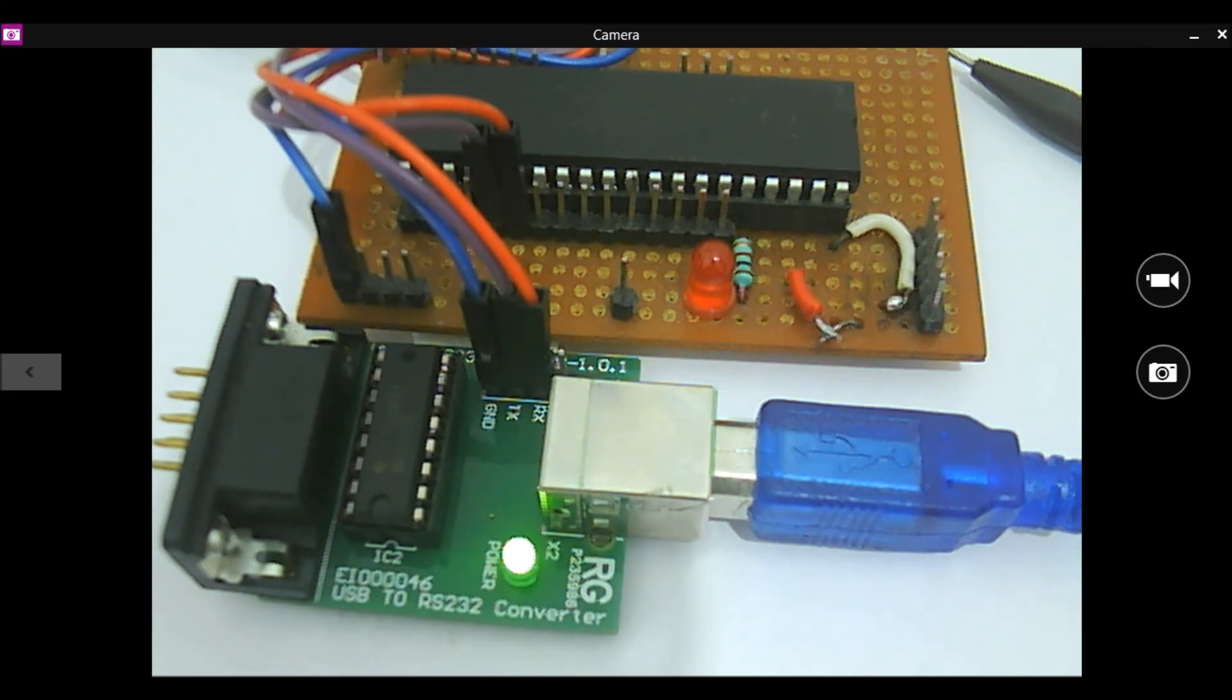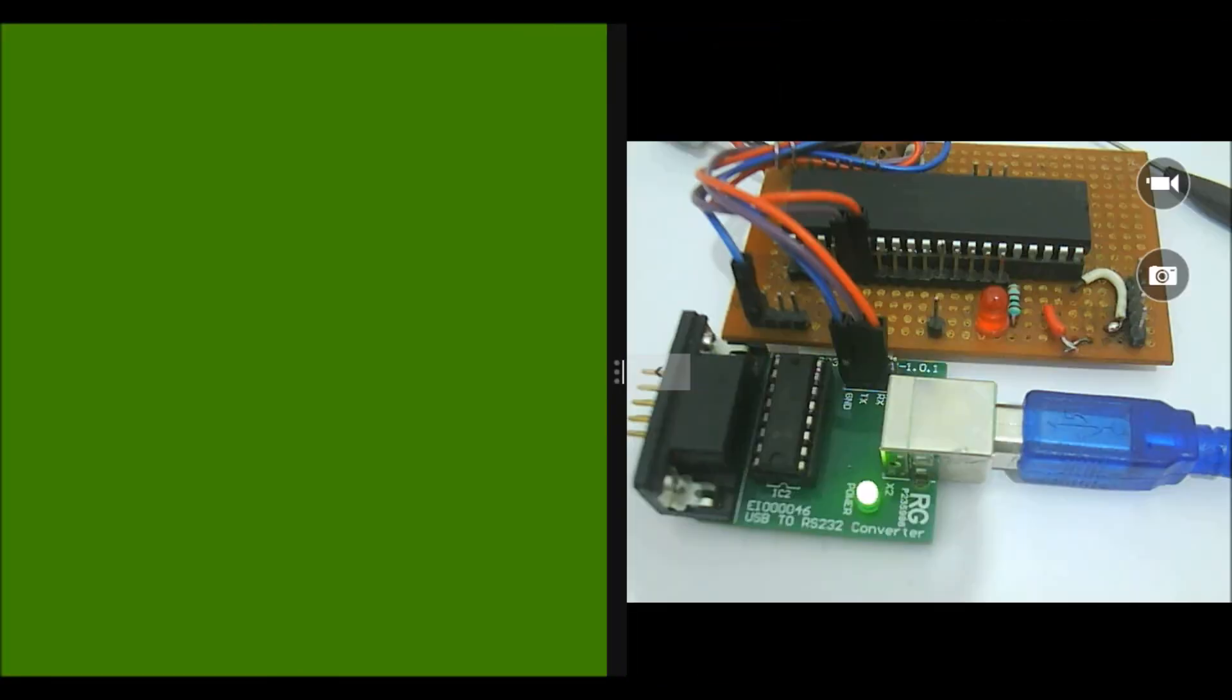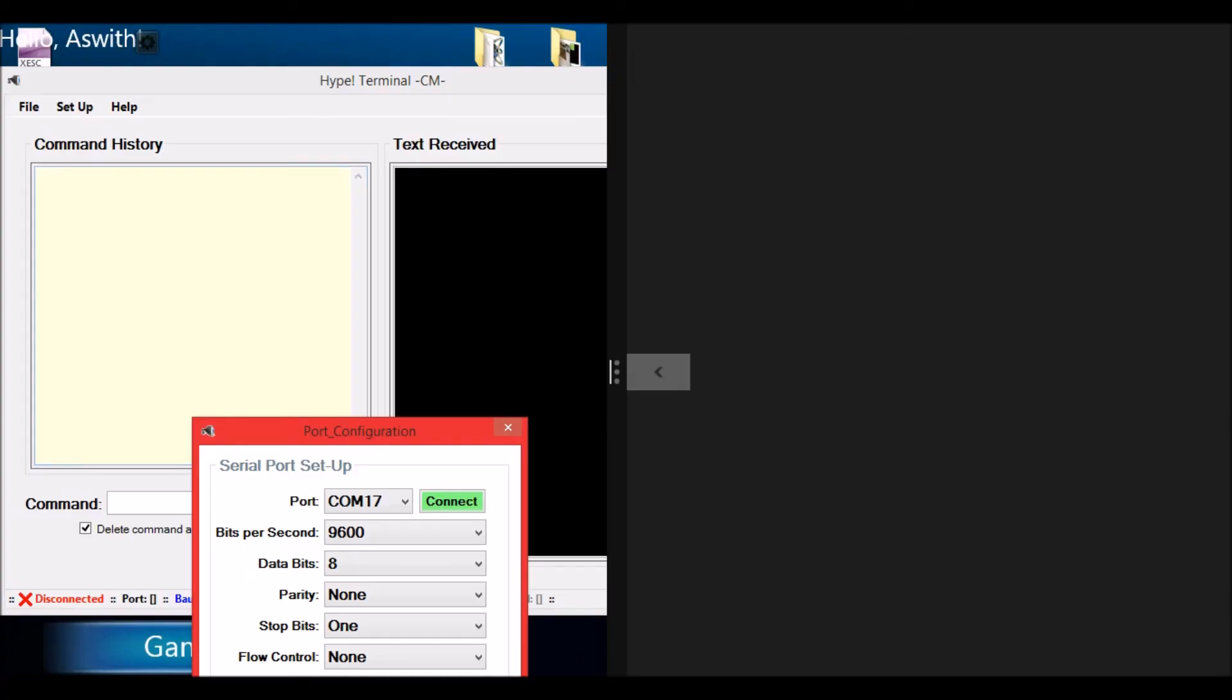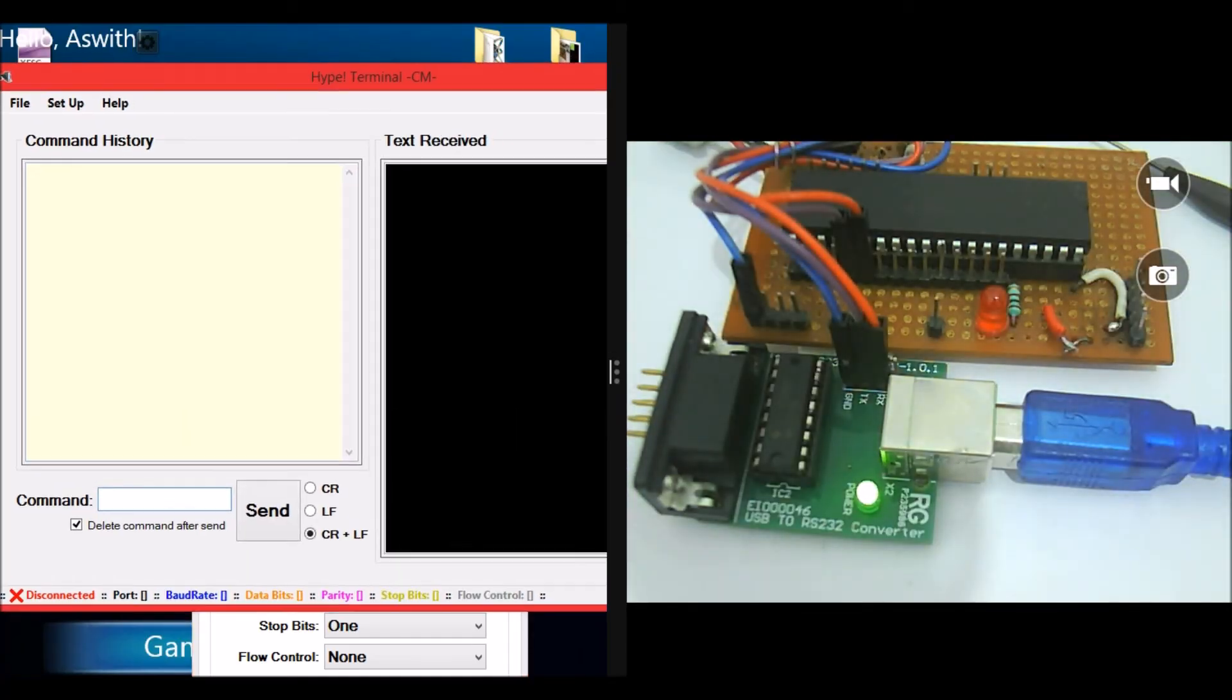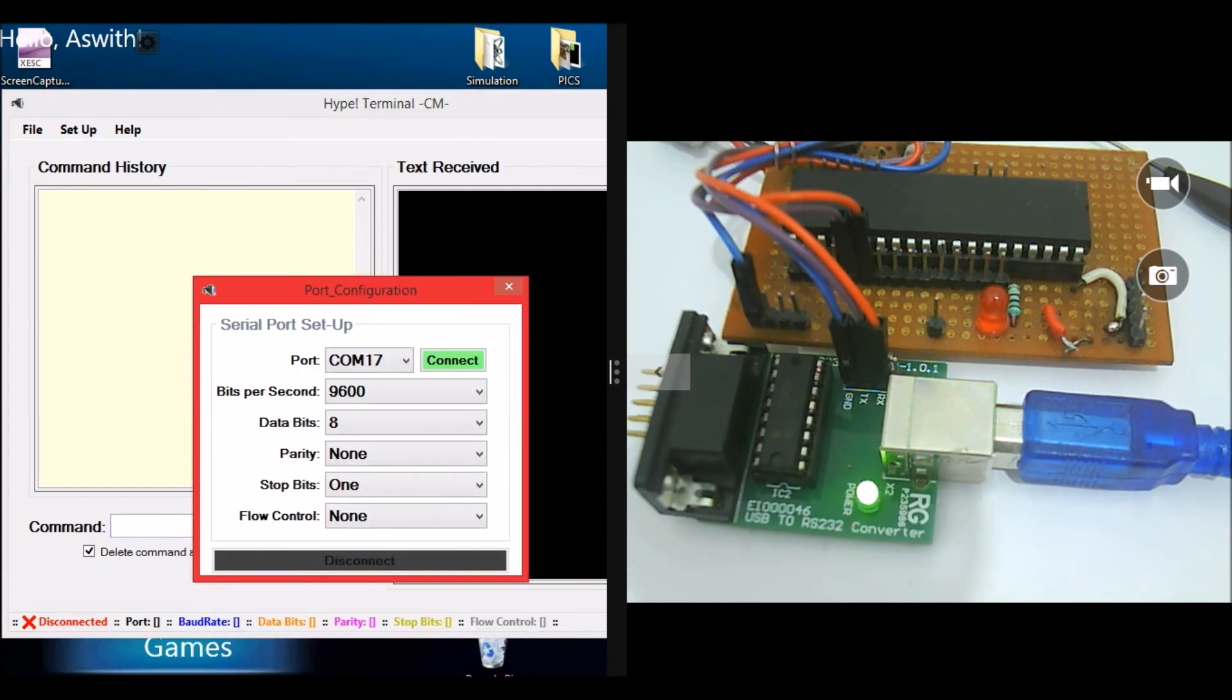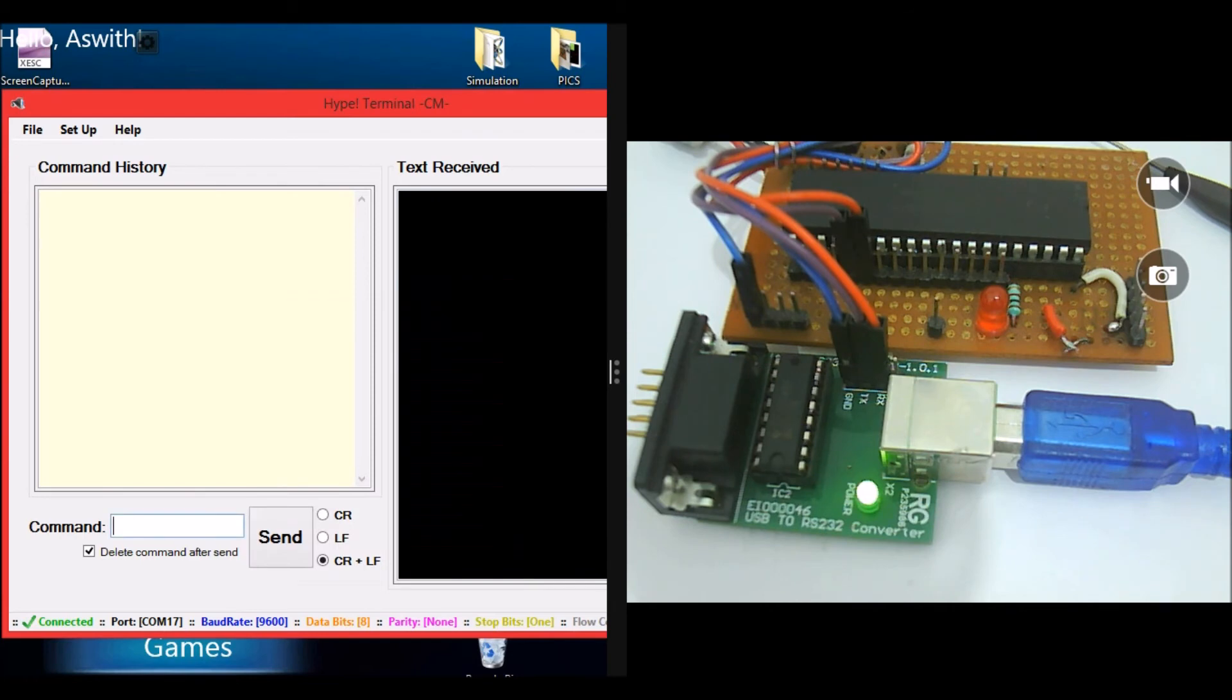I'll keep this side by side and open the hyperterminal here. The hyperterminal here and the output of the project is here. Now let me connect it. So COM 17 is where my module is connected, and the baud rate is 9600 according to the program. So just click on connect. Now the connection is established.